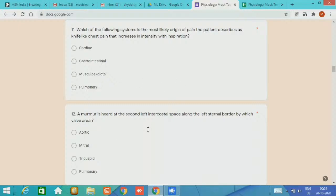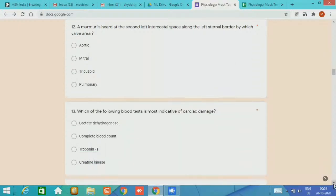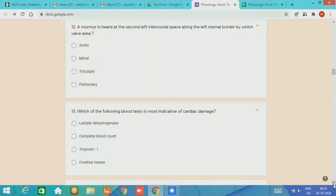Question 12, a murmur is heard at the second left intercostal space along the left sternal border. By which valve area? The answer is the pulmonary area. Question number 13, which of the following blood test is the most indicative of cardiac damage?